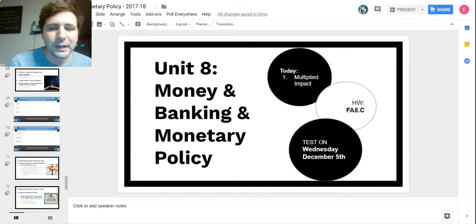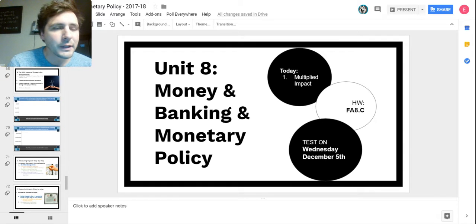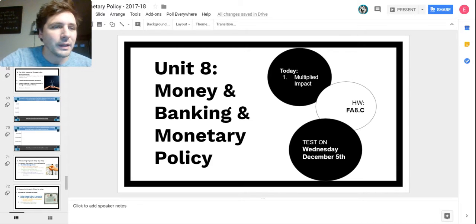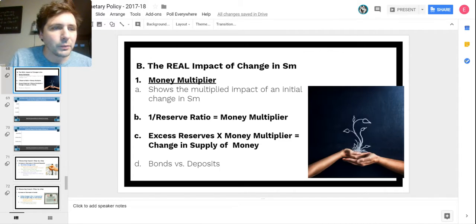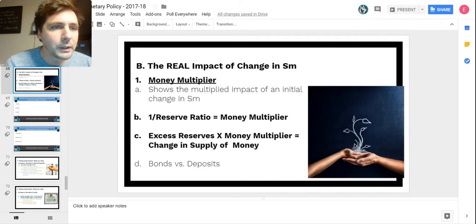Hey everybody, happy Monday. I'm going to jump right in here. Remember you have a formative assessment tonight, 8.6 formative of this unit, and then we'll be testing on Wednesday.